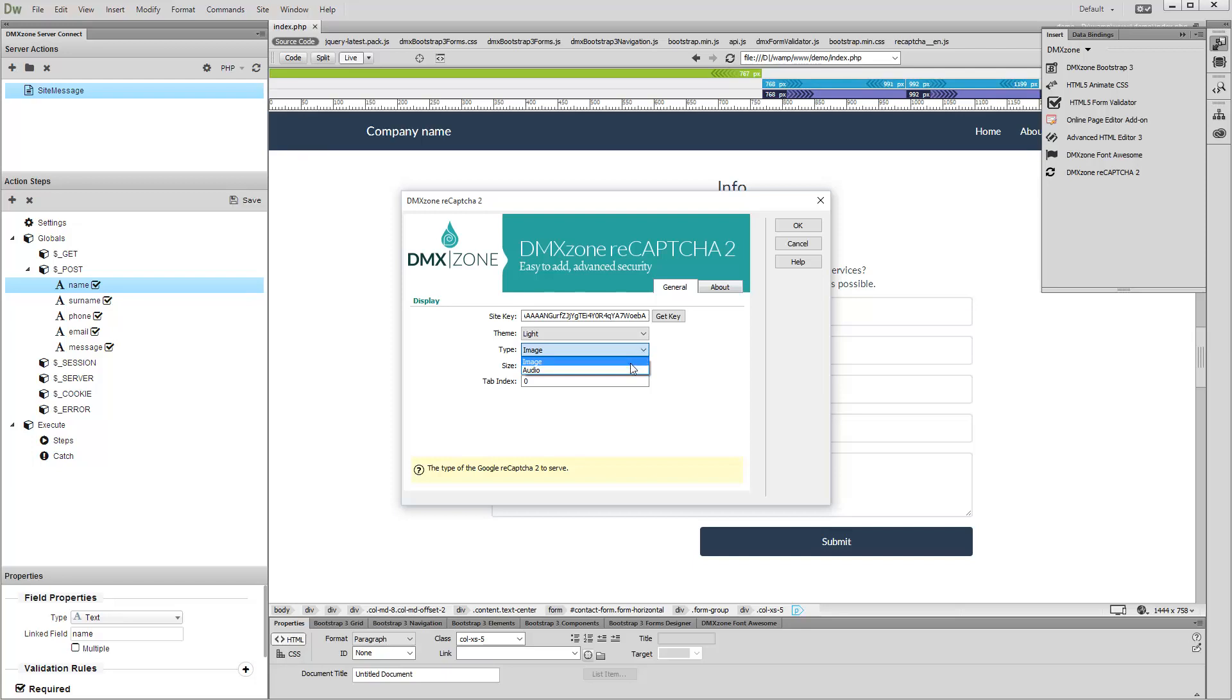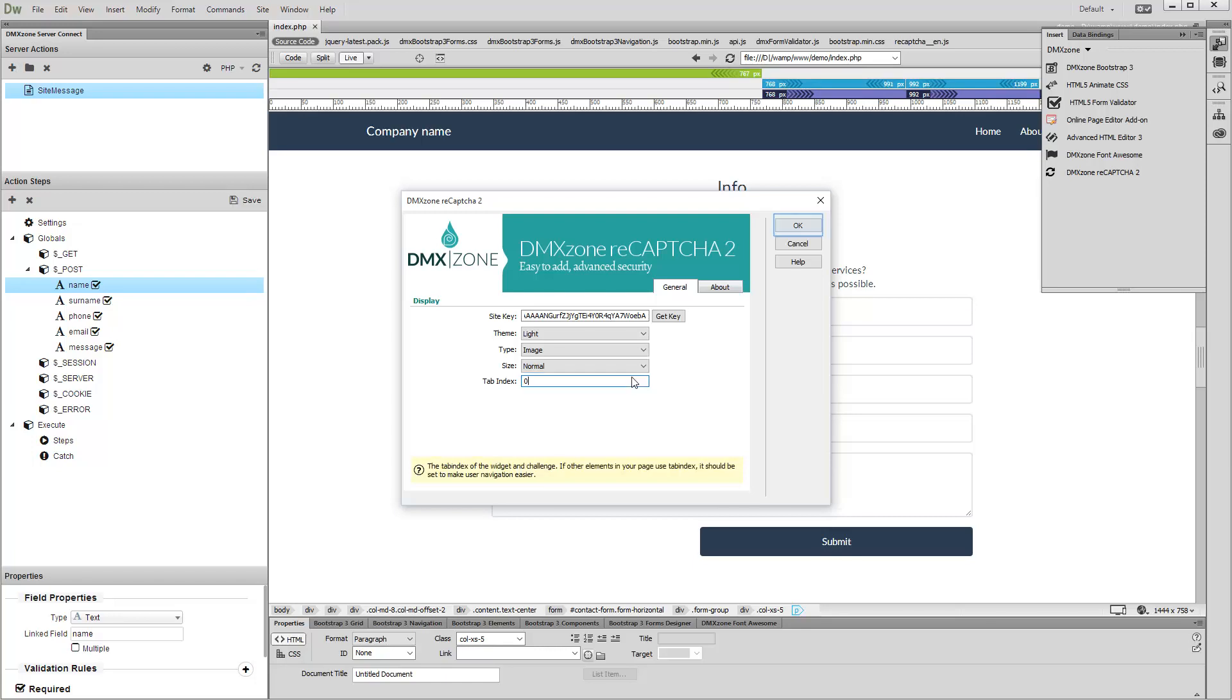There are two sizes available: Normal and Compact. We select Normal. Click the OK button when you are done.